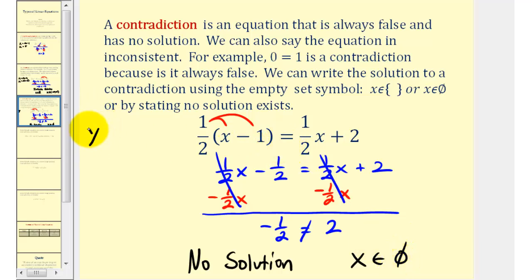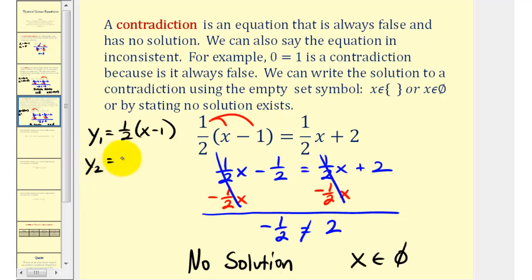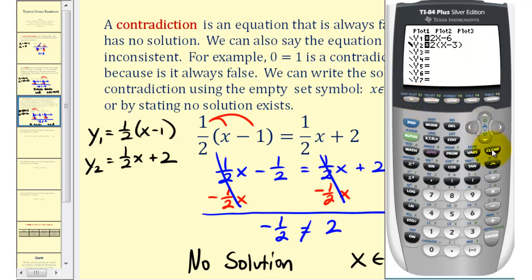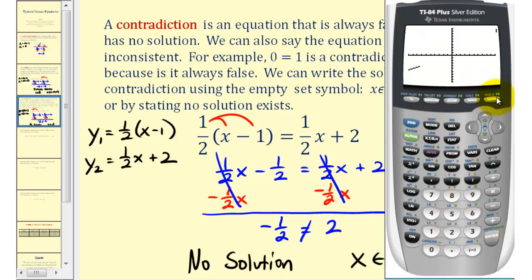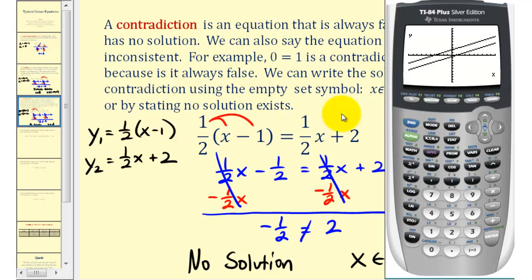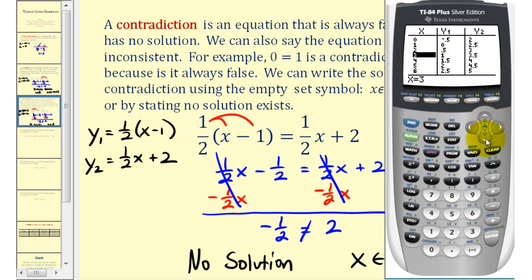Let's verify this graphically. We'd have y one equals one half times the quantity x minus one, and y two equals one half x plus two. Let's go back to the calculator, clear out the old equations, and type in the new equations. When we press graph, notice how these two lines are parallel and therefore they never intersect, indicating there are no values of x for which the y values would be the same, or that the left side of the equation would equal the right side. Therefore we have no solution and an equation that is a contradiction. If we press second graph, we can see numerically that for any value of x, y one will never equal y two.